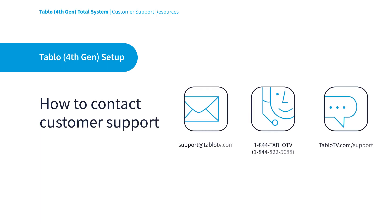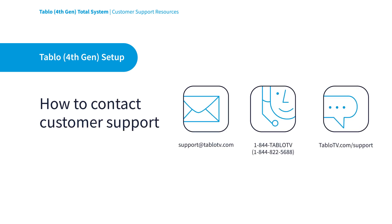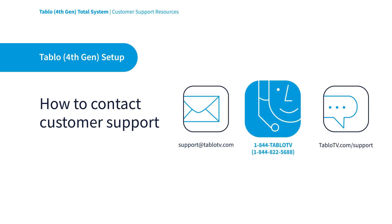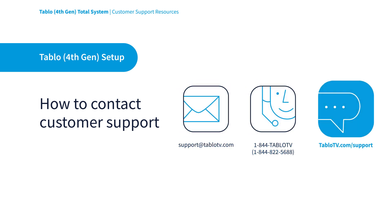There you'll also find links and info to connect directly to our helpful customer success team through email, phone, or live chat.